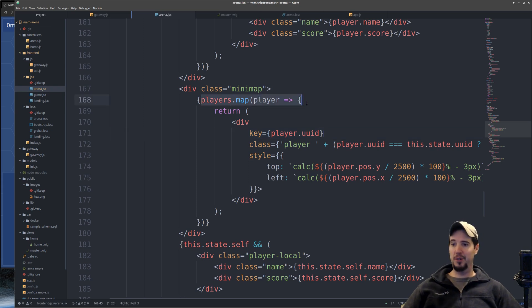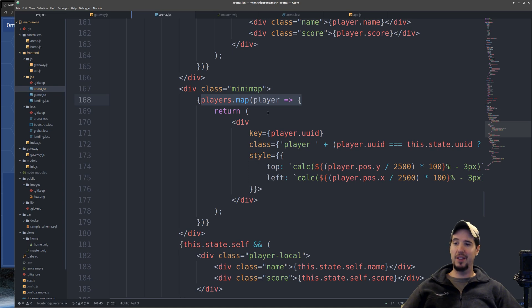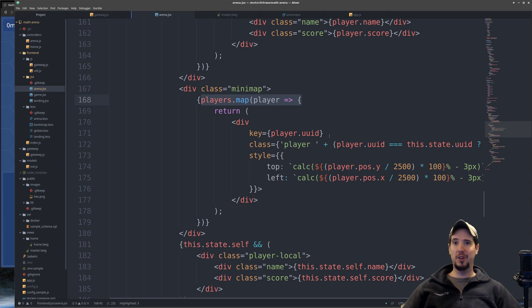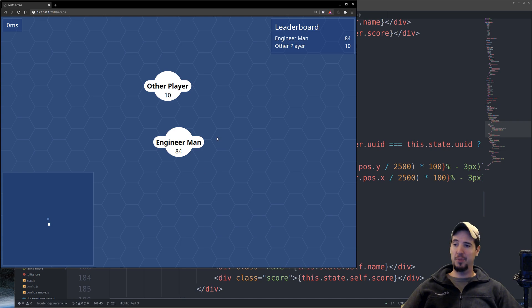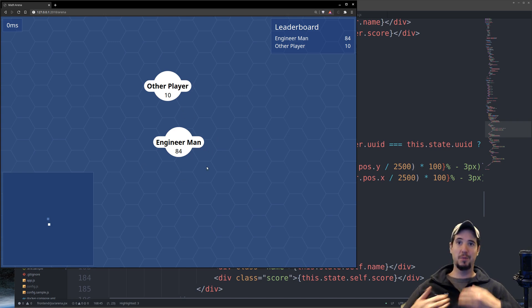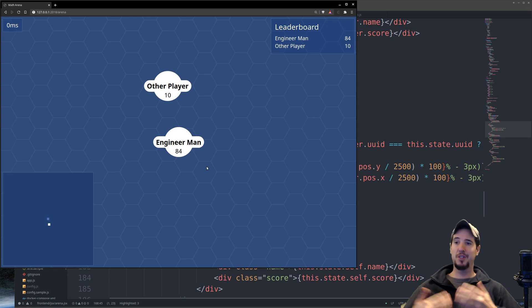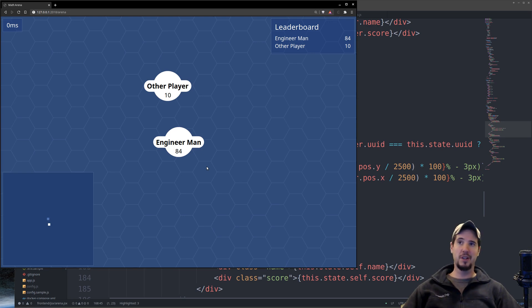There is a players loop where I loop over every player. And then the only real difference here is that with the minimap, I wanted to show both myself and the other players. This is not true of the other player loop because I don't really care about myself on the map because from my standpoint, I'm always in the center and the map moves around me.